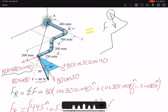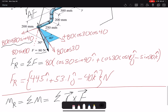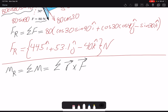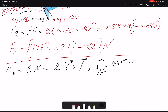We want to find the position vector about point A, so it would be the vector from A to the point of force application, which I'll call F. Since A is the origin, we just need the coordinates of F. The dimensions are given in millimeters, so the position vector from A to F is 0.55 I plus 0.4 J minus 0.2 K, all in meters.